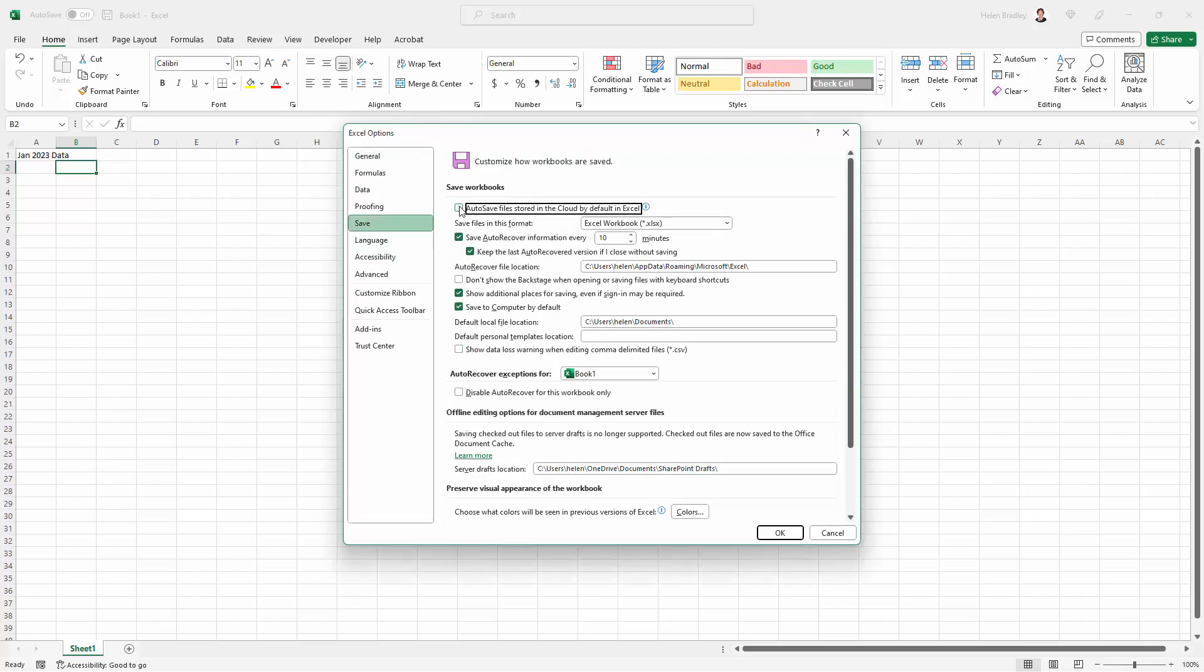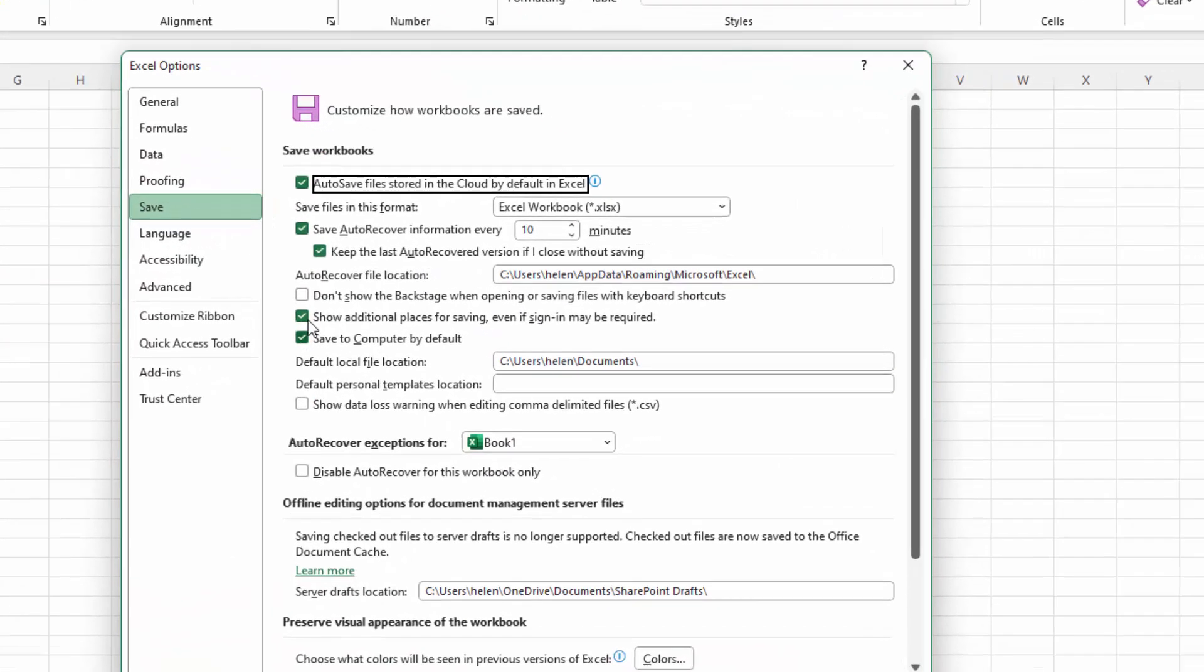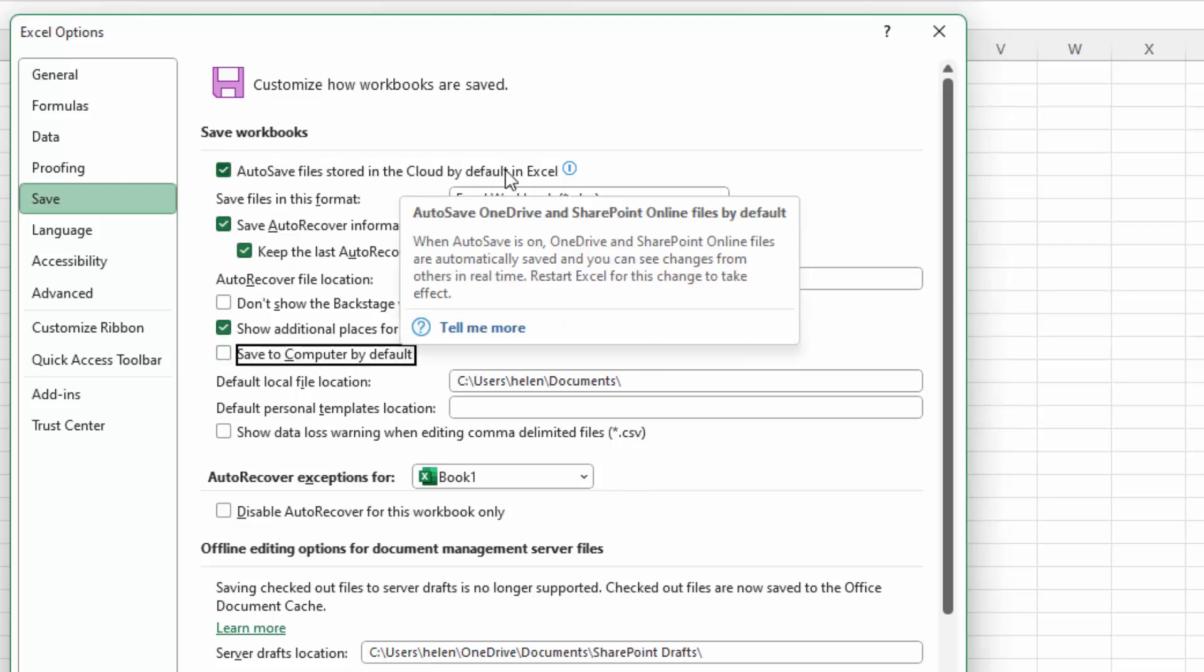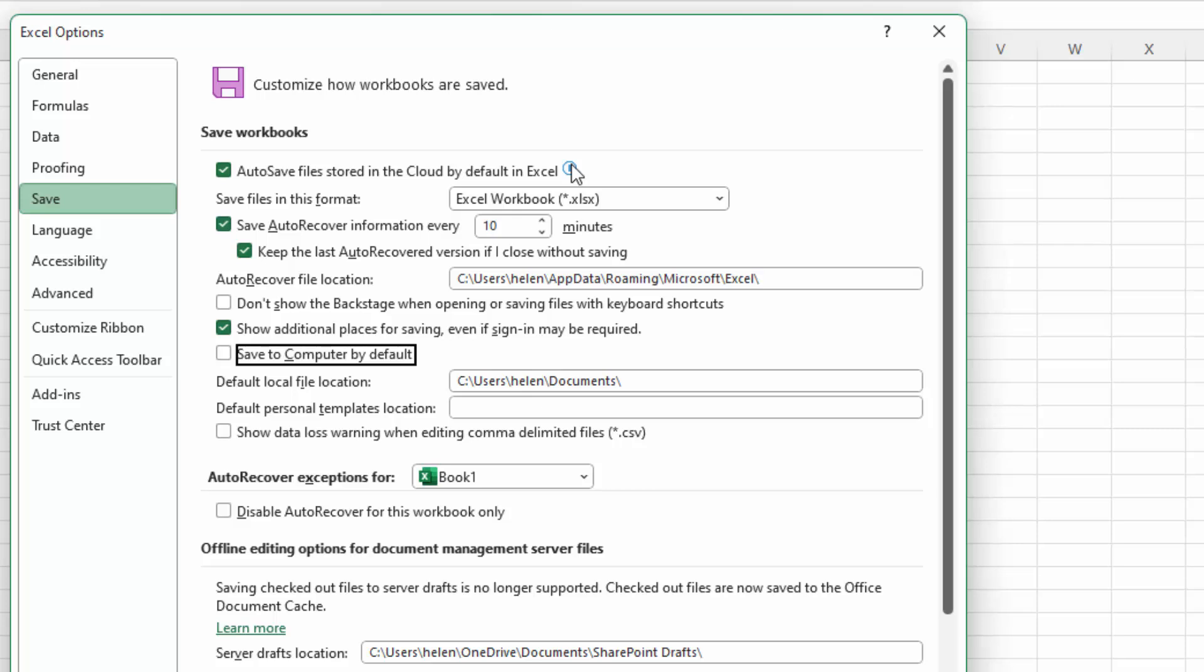Now by default, this is the option that is set: Auto save files stored in the cloud by default in Excel. And that's what you don't want. So you're going to disable that.